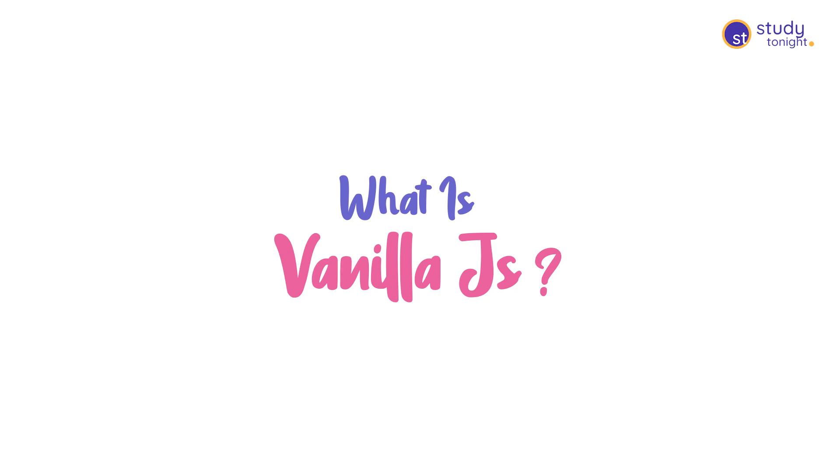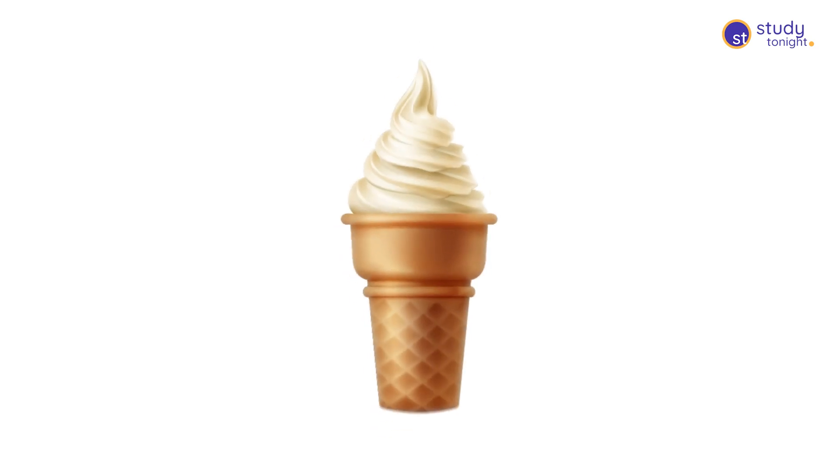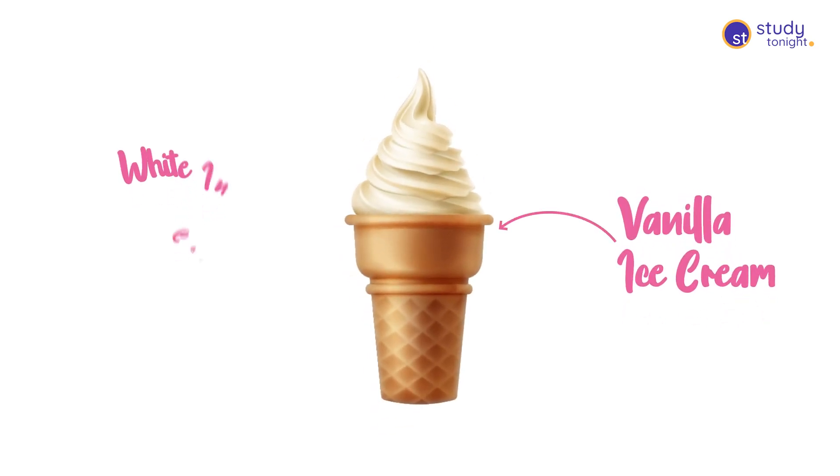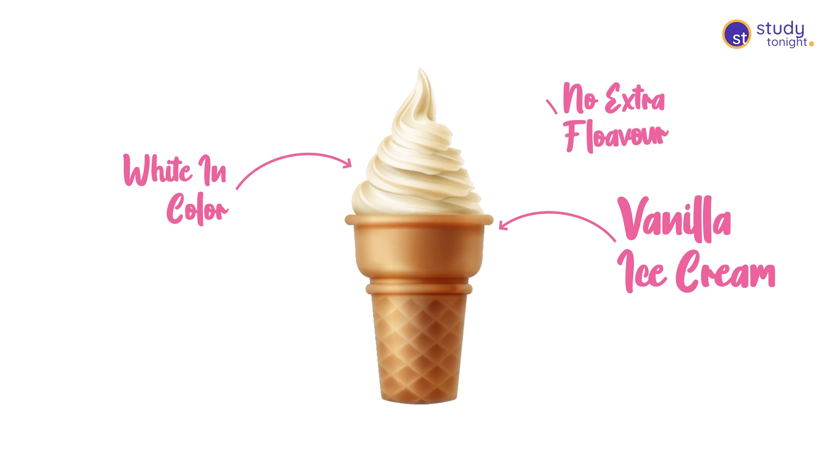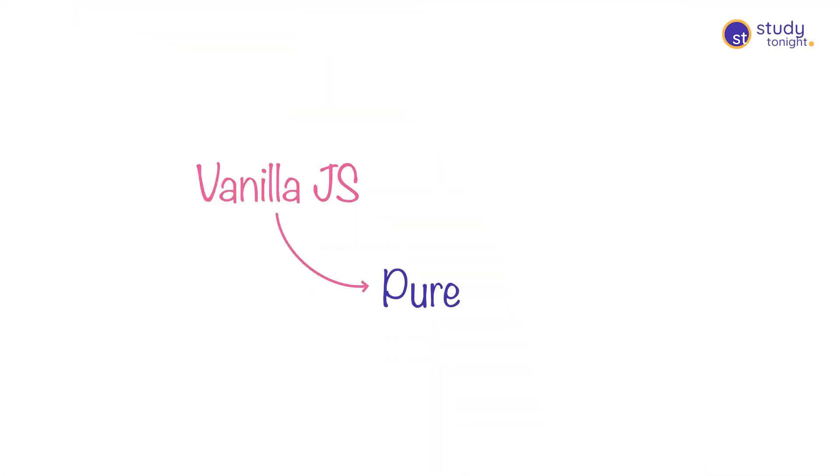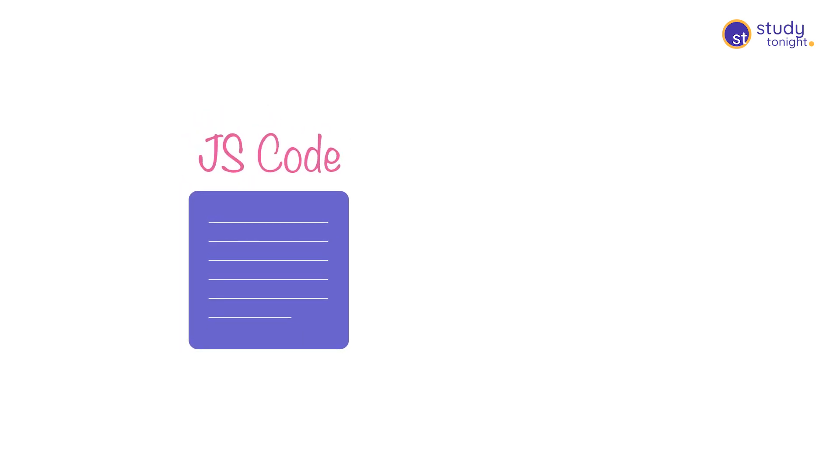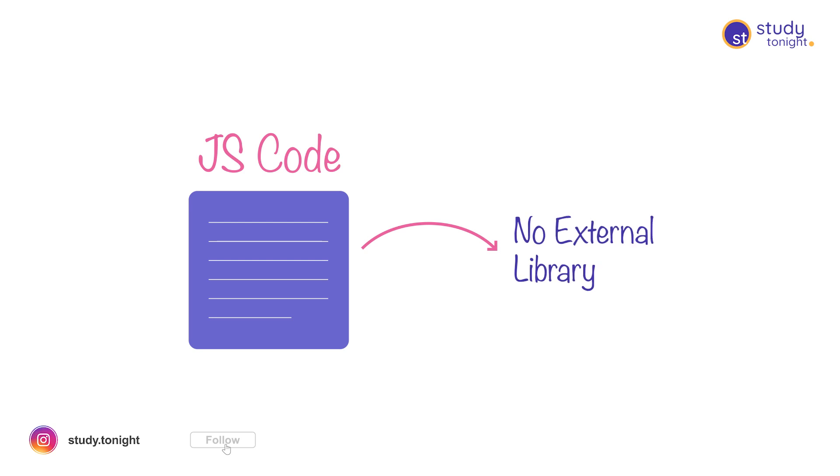So what is Vanilla JS? Just like the vanilla flavor of ice cream, which is the most basic flavor, white in color with nothing added to it, Vanilla JavaScript is plain and pure JavaScript in its original form with no added flavor. Yes, if you're writing code in JavaScript without using any external library, then your code is in Vanilla JS.